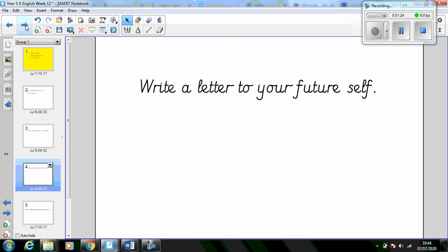Finally, write a letter to your future self. What have you learned about yourself in recent times? What advice do you have for your future self? If you have an email address, you can use the website futureme.org to send this letter to yourself on a chosen date.